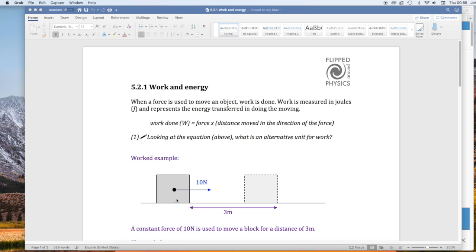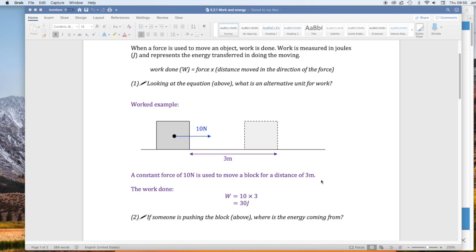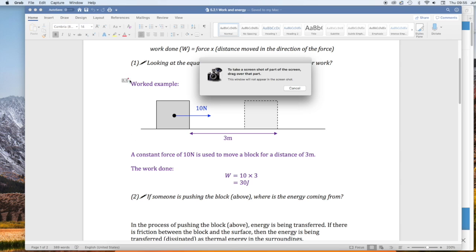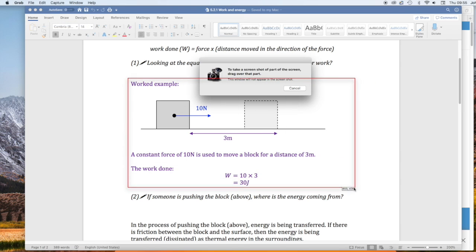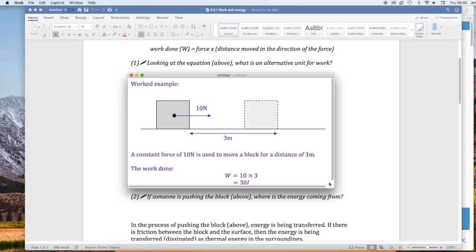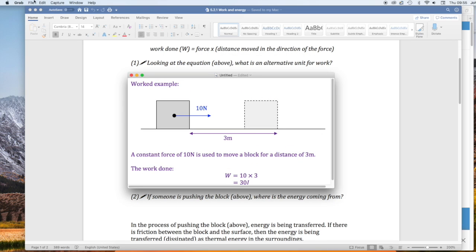And then I'm going to select this block of text down here with a diagram in it. So again, capture that and save it.